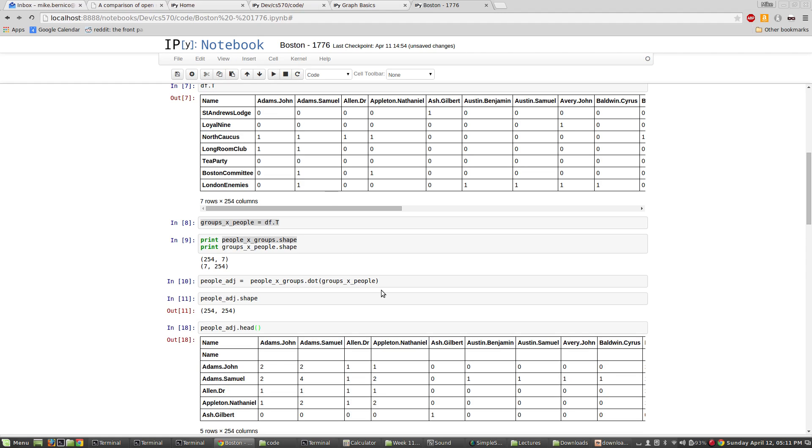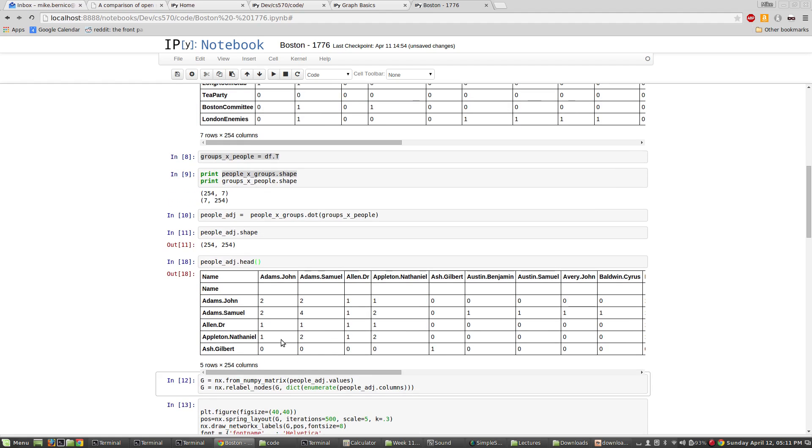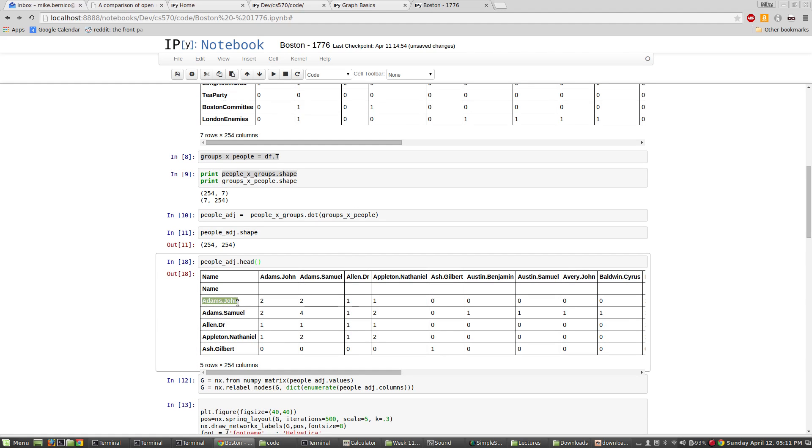Yep. Okay. So you can see that Adams Samuel and Adams John have two groups in common with one another. Make sense? Okay. Of course, Adam John and Adam John have two groups in common with each other. And that really means that Adams John is a member of two groups, but that doesn't matter right now. Okay. So what this is, is a matrix of people and how they connect to each other using the groups as membership.